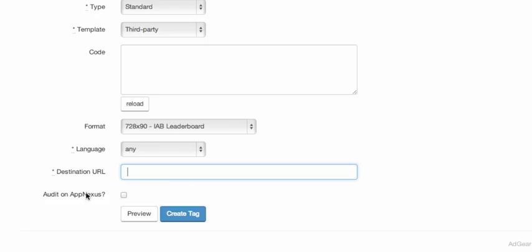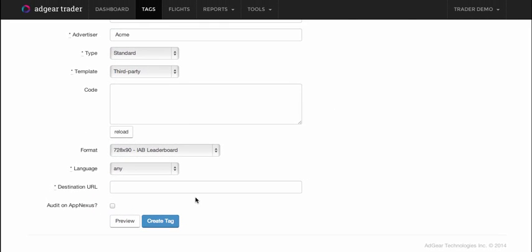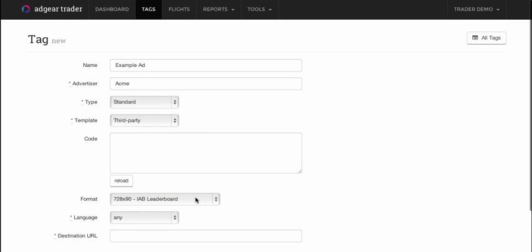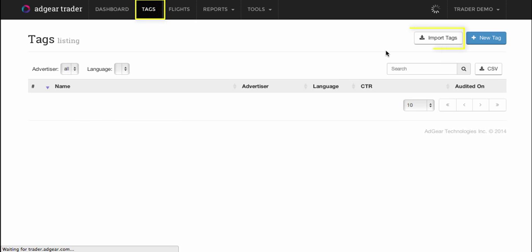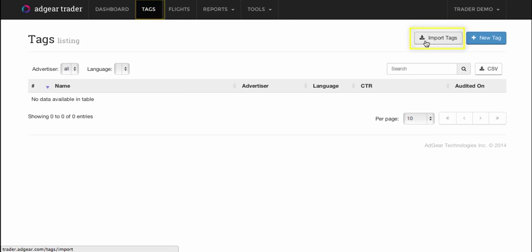The final audit on AppNexus button allows you to explicitly request an audit on AppNexus. This is particularly useful if you plan to bid with this tag on the AppNexus exchange or on any of the sellers that are accessible through Adgear Trader's integration with AppNexus. I'm not going to create a third-party tag in this manner. Instead, what I'm going to do is show you how you can upload ads into Adgear Console and then bulk import them into Trader through the import tags feature.